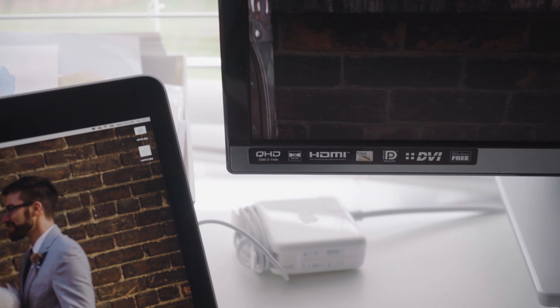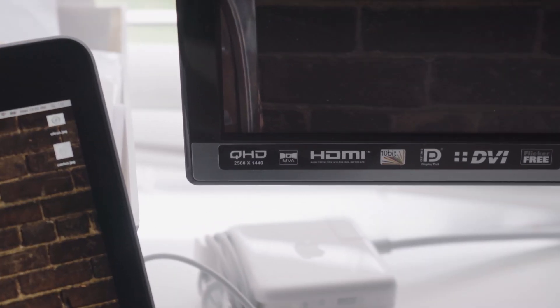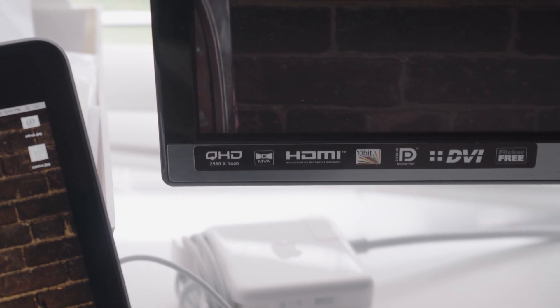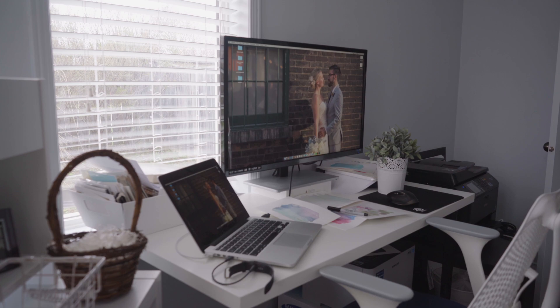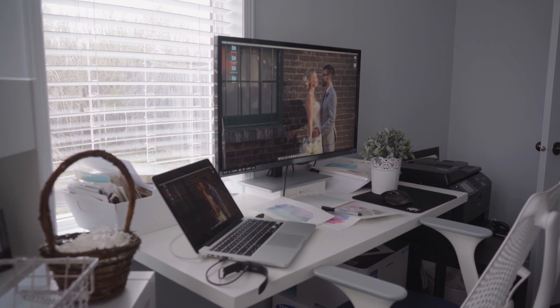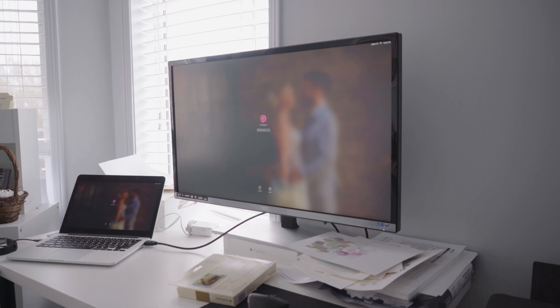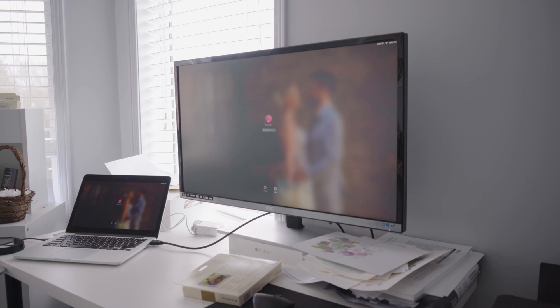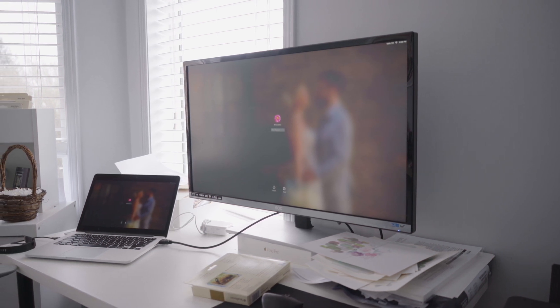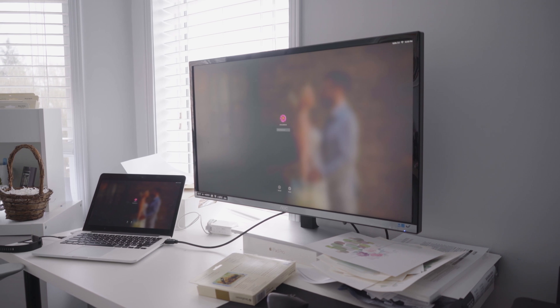VA, or vertical alignment panels, are where things get really interesting — they're basically the happy medium between IPS and TN, combining the advantages of both as best they could. VA panels have a much better refresh rate than IPS, with much better brightness and viewing angles, and the best contrast ratios of the entire group. However, VA panels have the worst response time compared to both TN and IPS variants, meaning there are some disadvantages for gaming.